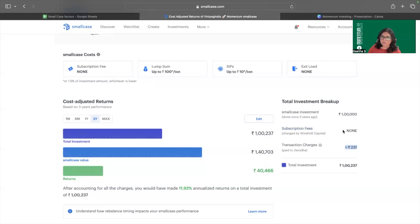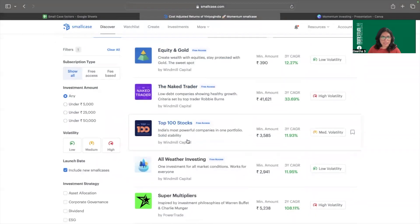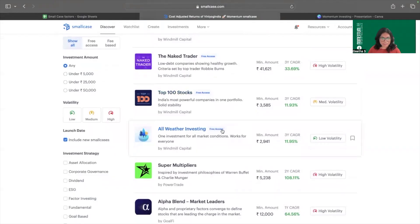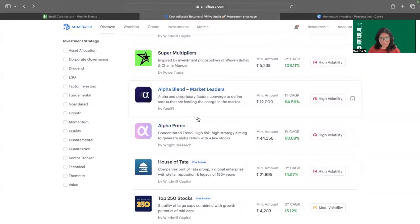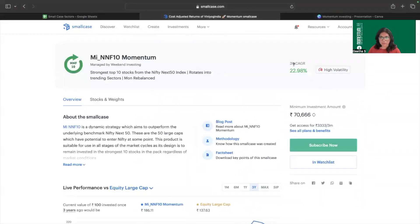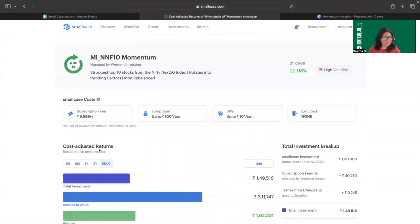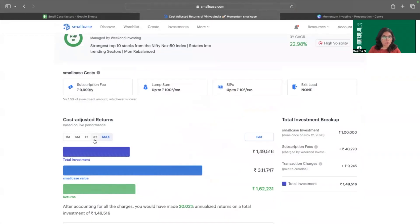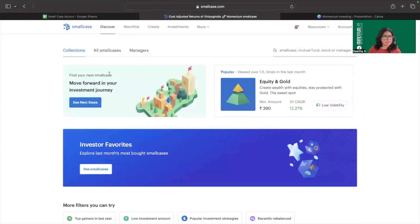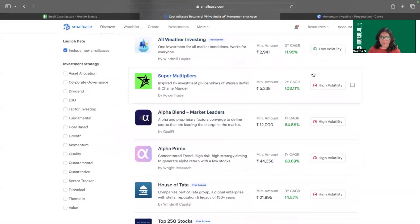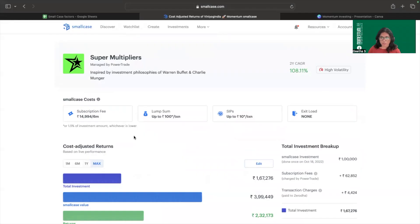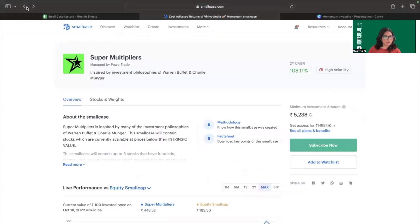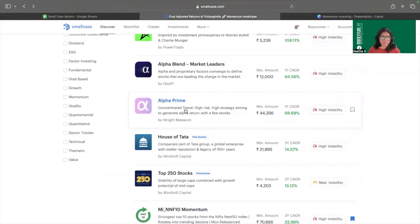Since there is no subscription fee for this particular smallcase, let me locate one that has a subscription fee. Going back to the all-smallcases list, I'm looking for one without free access — free access means no subscription charge. I'm selecting a smallcase that has been running for at least three years and also has a subscription fee, so that we have a comparable three-year CAGR period with one full subscription cost included.